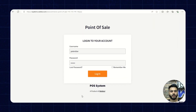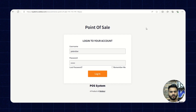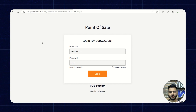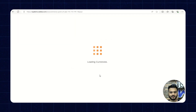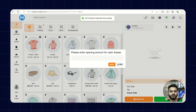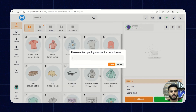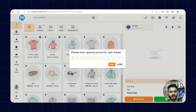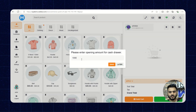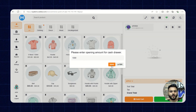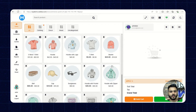Now let's check the working of the WooCommerce point-of-sale system from the frontend. We are on the frontend point-of-sale and we're going to log in as an agent. After login, we'll have to enter an opening amount for the cash drawer — either input an amount or click on later. I'll input 1000 and click OK.